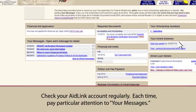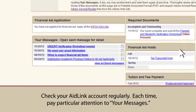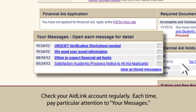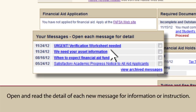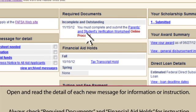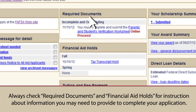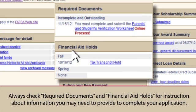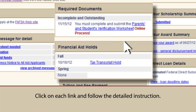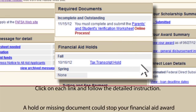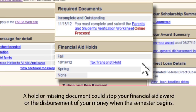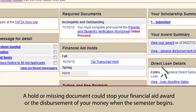Check your AidLink account regularly. Each time, pay particular attention to your messages. Open and read the detail of each new message for information or instruction. Always check required documents and financial aid holds for instruction about information you may need to provide to complete your application. Click on each link and follow the detailed instructions. A hold or missing document could stop your financial aid award or the disbursement of your money when the semester begins.